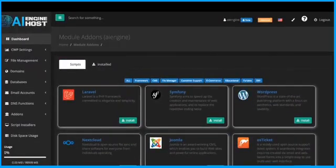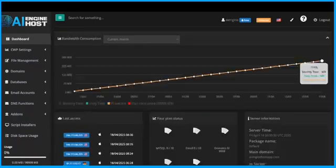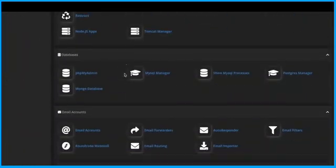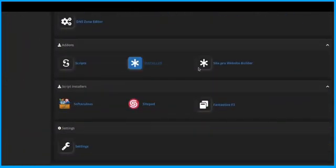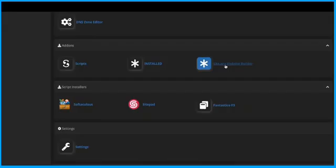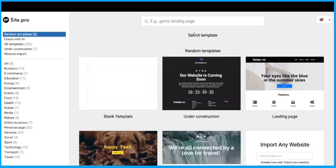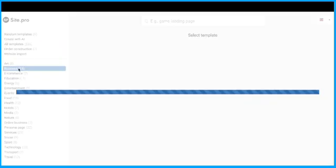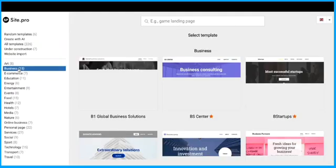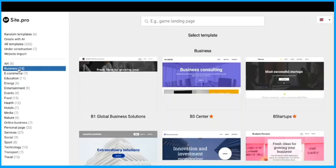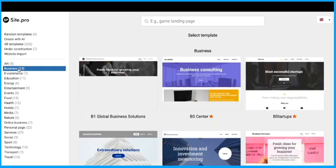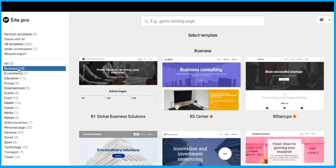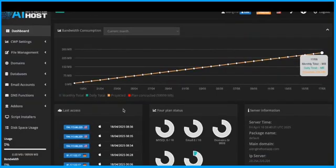AI Engine Host includes premium SSL certificates, daily backups, real-time malware monitoring, and DDoS protection. All built in. No third-party tools needed. Your data is protected, your uptime is solid.